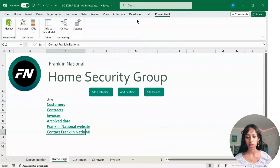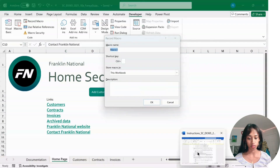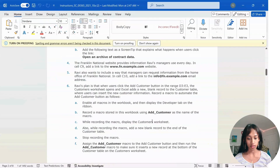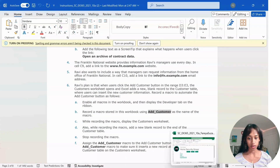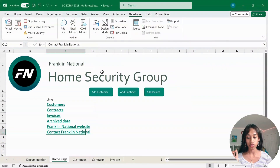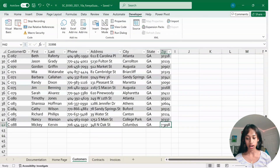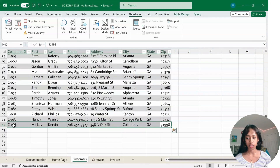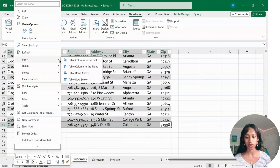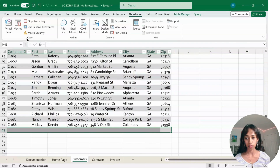Now go to Developer and click on Record Macro. For the macro name it should be AddCustomer. Click OK and your macro is now recording. Click on the Customer sheet, scroll all the way down, highlight row 42, and right-click. Hover over the arrow and click on Table Row Below, then stop your recording.